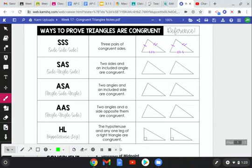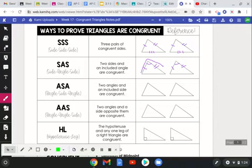The next theorem is Side-Angle-Side, or SAS — two sides and one included angle are congruent. 'Included' is important. So if I have a side congruent to one side, and another side congruent to another side, and the angle in between those congruent sides is equal, then those two triangles are congruent. That set of three pieces of information is enough to prove the entire triangle on the left is congruent to the entire triangle on the right.